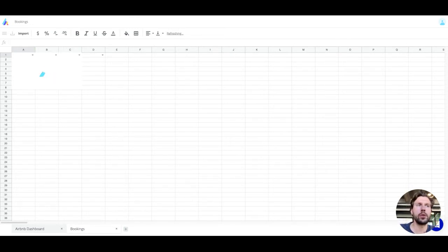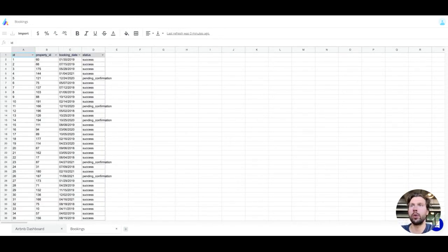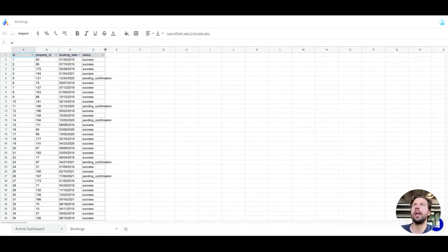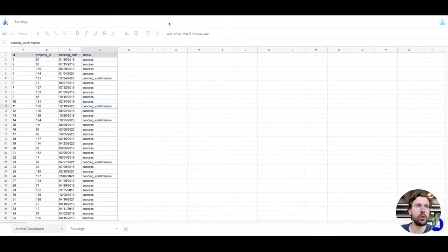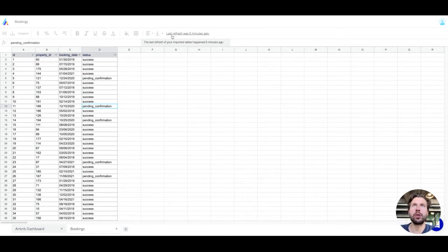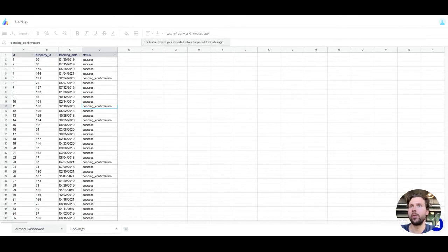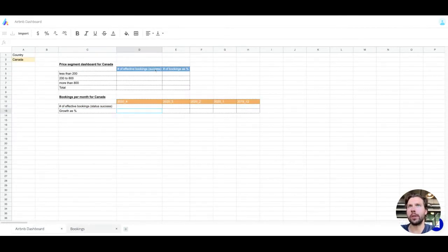What this does is create what we call a table in Action Desk. The table is data coming directly from the data source, which will be refreshed automatically every hour. We can see that our last refresh was done right now, and then automatically it will refresh that data every hour.